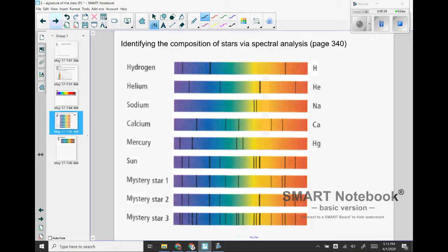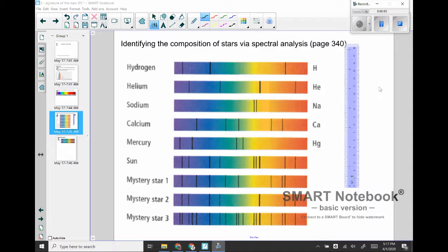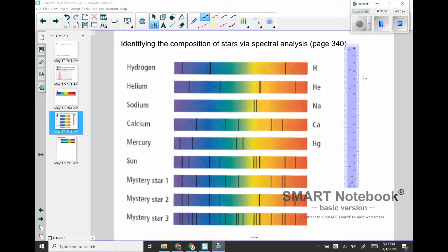So I'm going to use the ruler on my screen here to demonstrate how to read this diagram, and then you are going to do it for yourself on page 340.